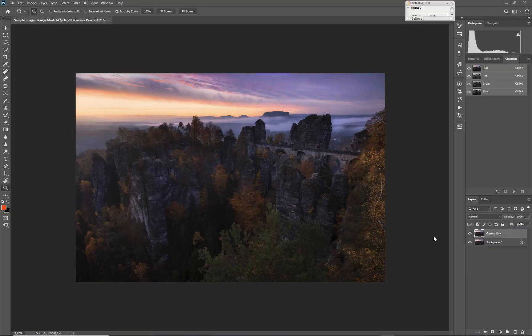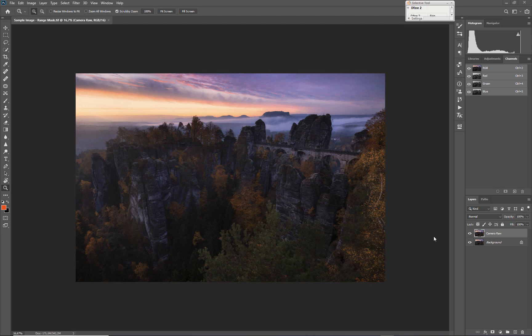Hey guys, this is Daniel. Welcome to my short tutorial about how to use an often overseen technique called range masking inside Adobe Lightroom and Camera Raw. The sample image we'll be working on is from Saxon Switzerland in Germany, a really popular and beautiful area.